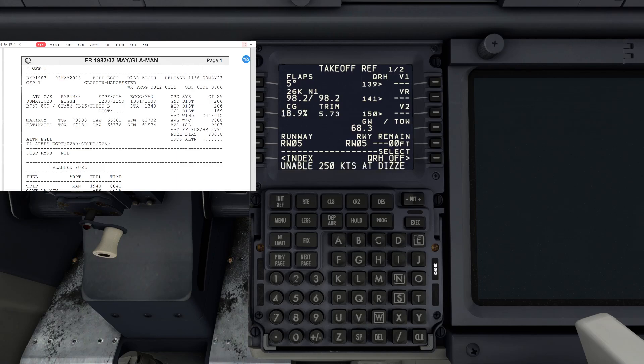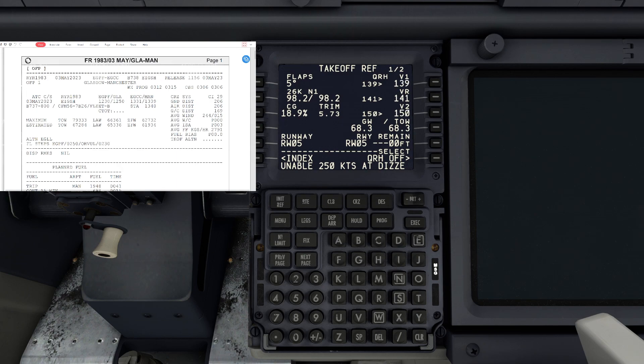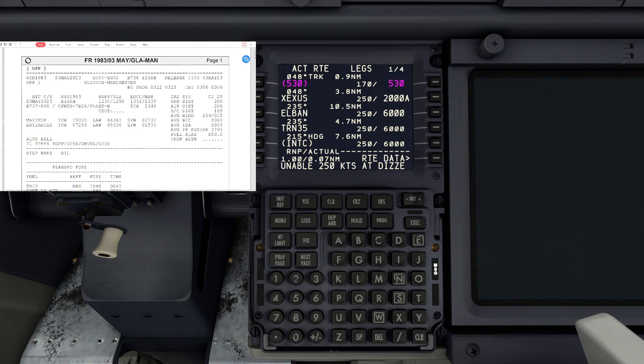Over on the right-hand side you'll see our V speeds, so again they're all in there automatically. You can use a performance calculator to get that. All you have to do is press the soft key beside each of them and that's that done. Next, go back to legs.